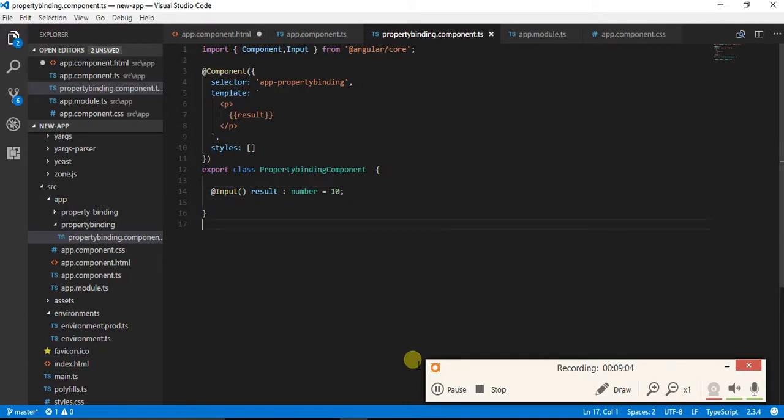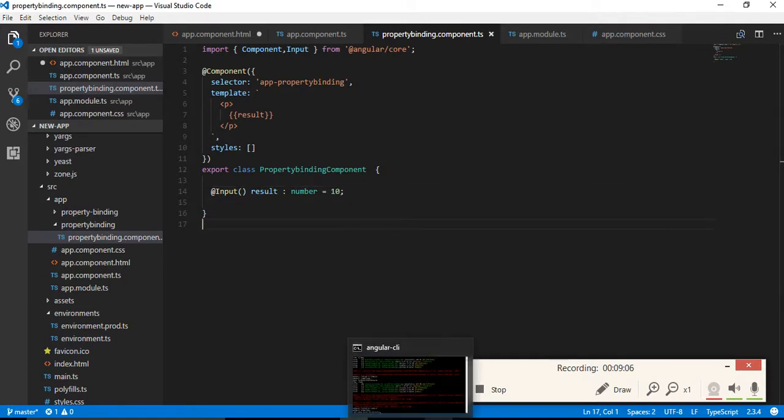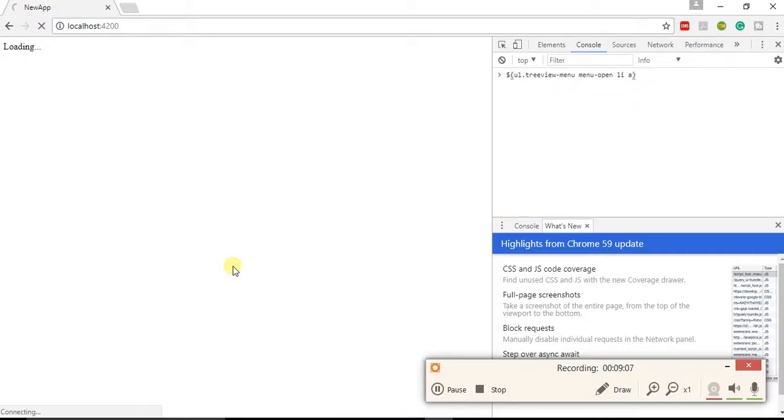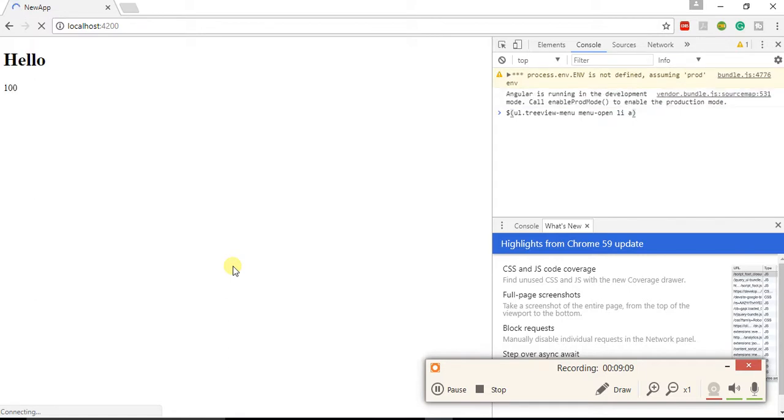Pardon me, my mistake. Now it should be compiling and it should be giving me the value 100.